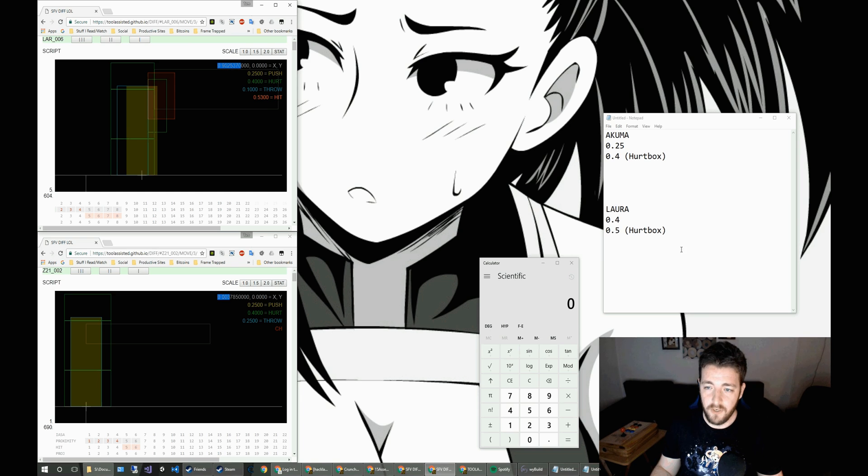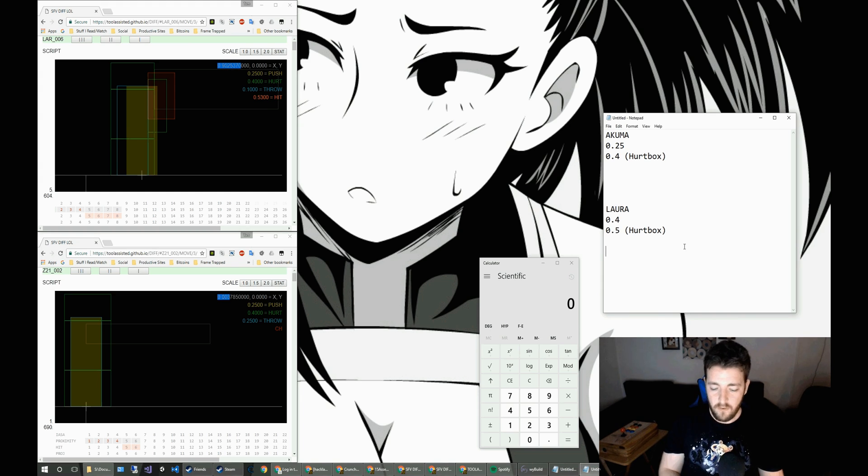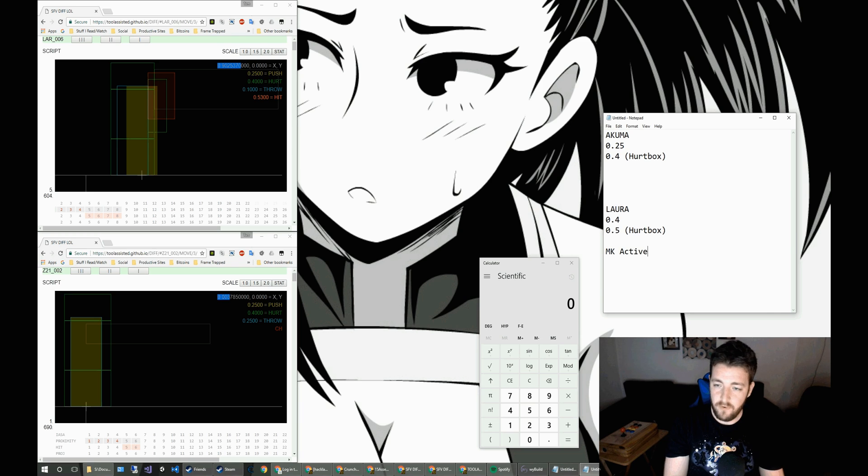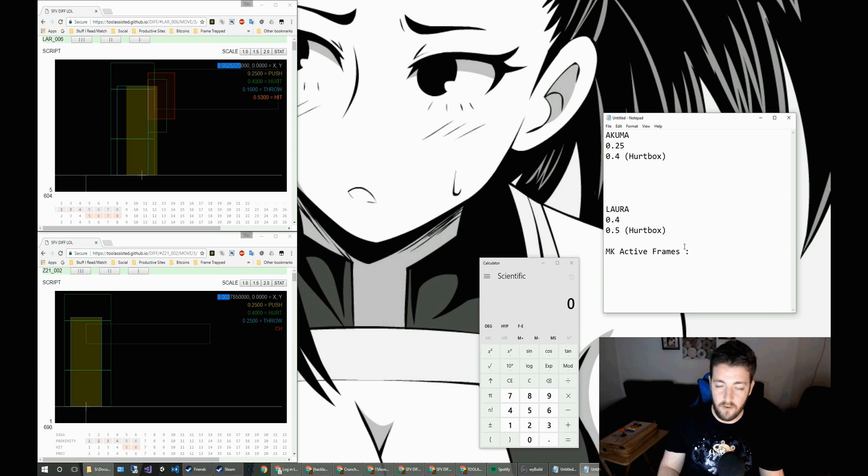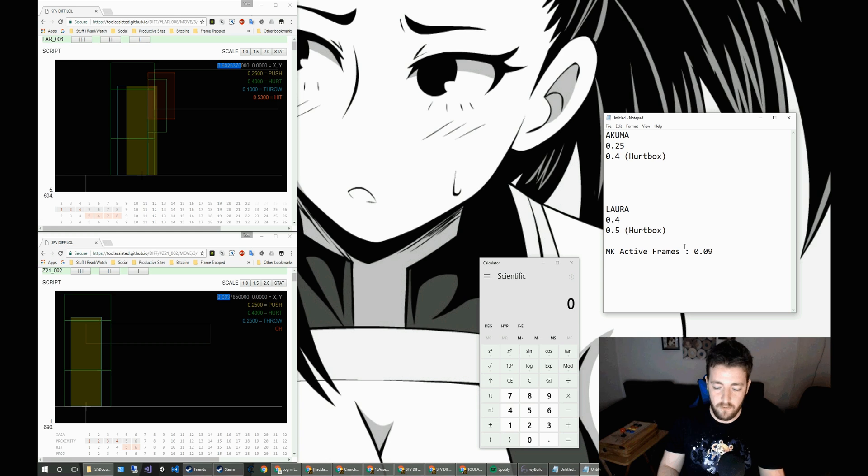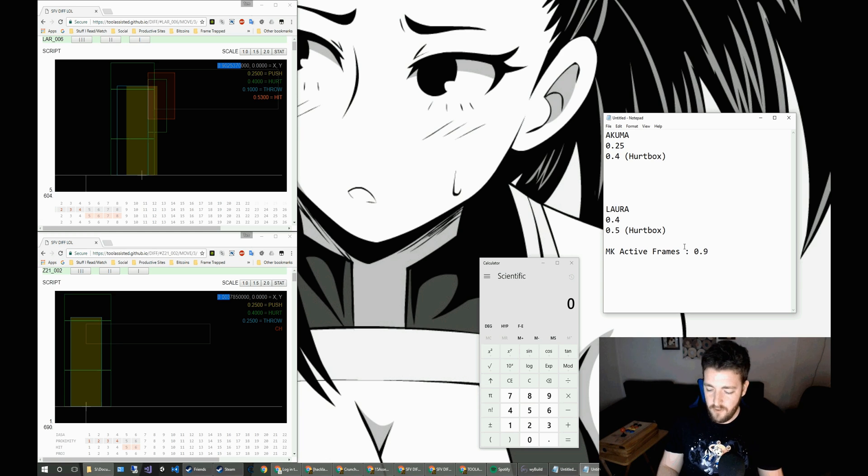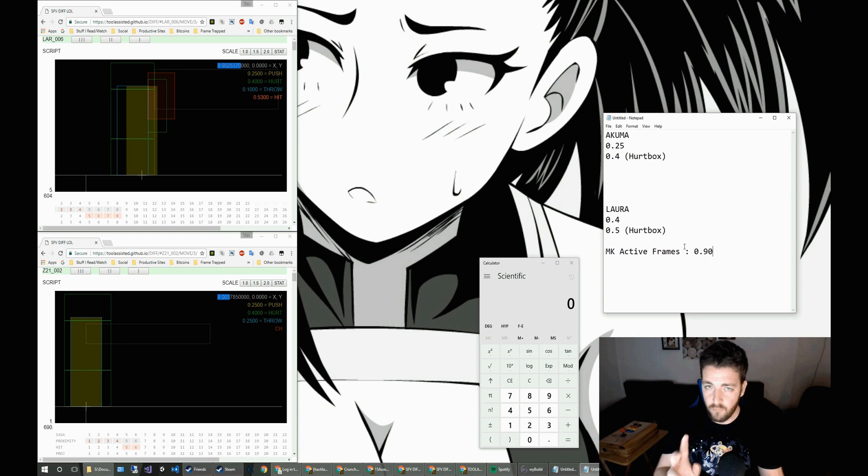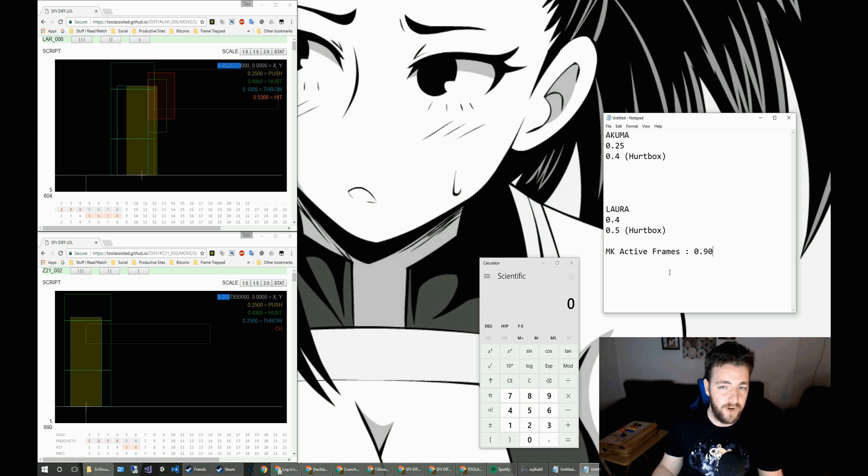So the actual physics box and positions are taken to account when we do the calculations. So we'll take the origin, which in this case, for medium kick active frames, is 0.90.